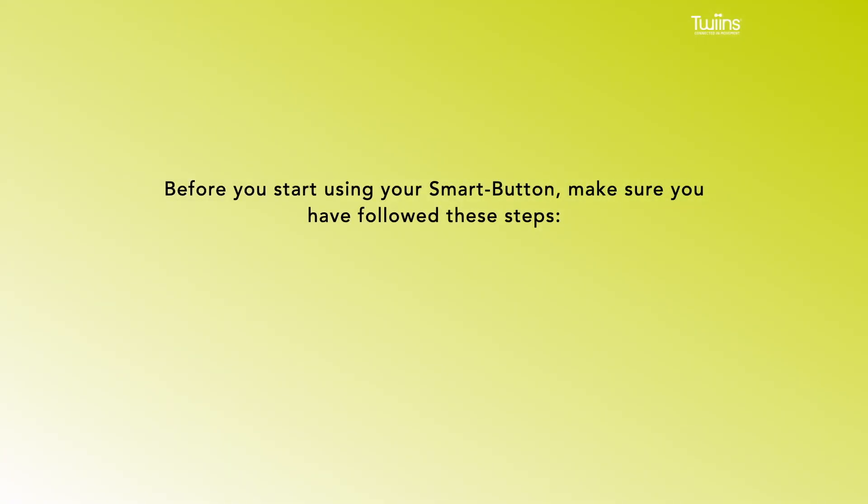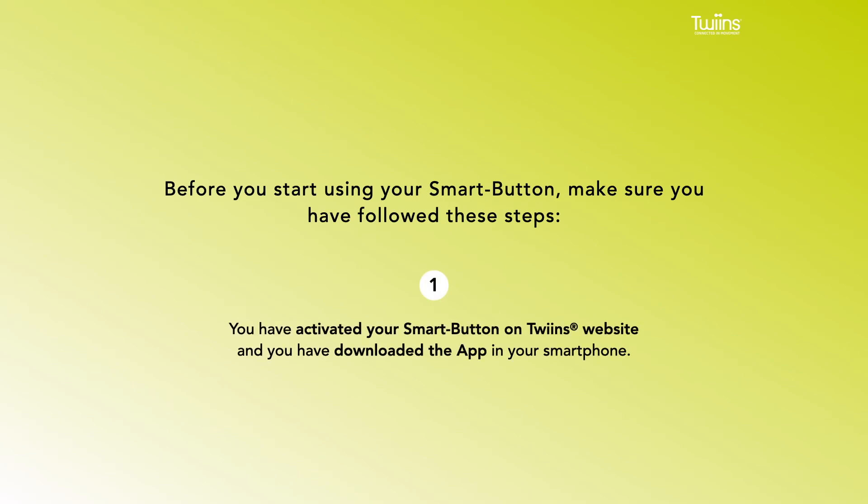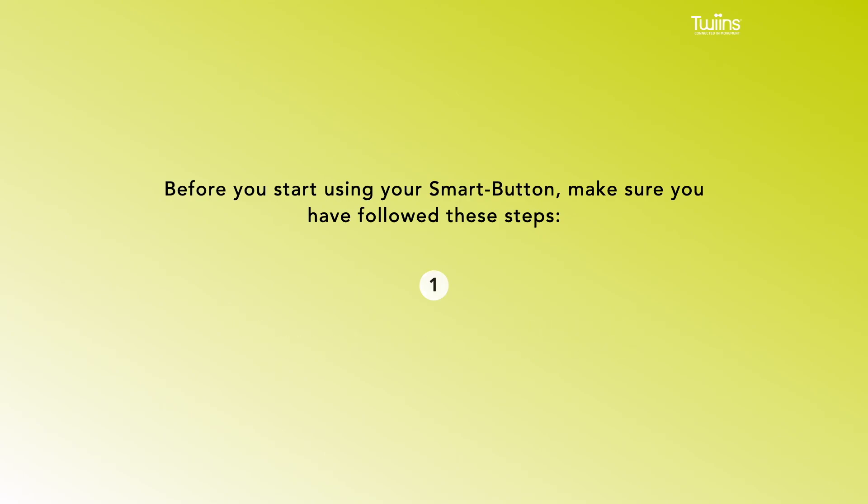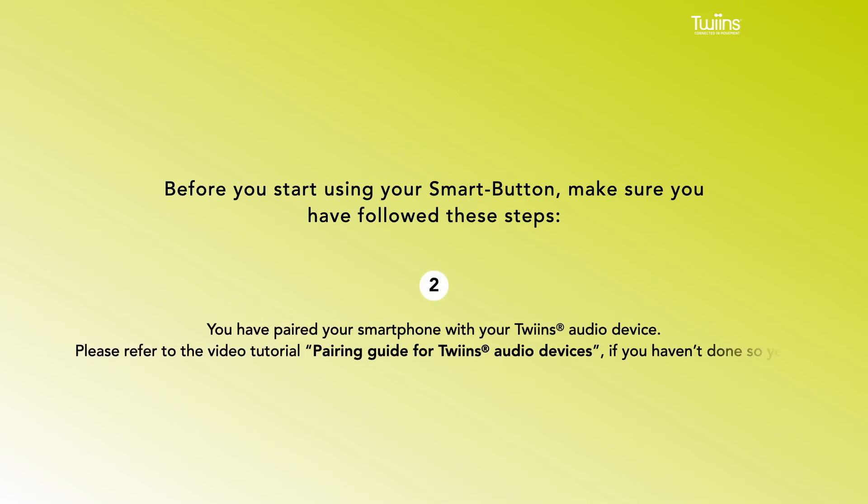sure you have followed these steps: 1. You have activated your smart button on the Twins website and have downloaded the app on your smartphone. 2. You have paired your smartphone with your Twins audio device. Please refer to the